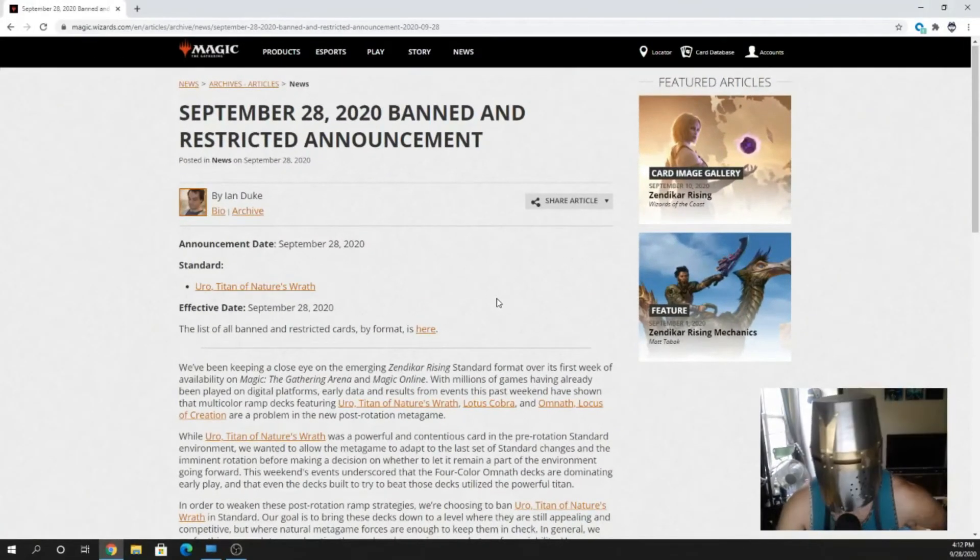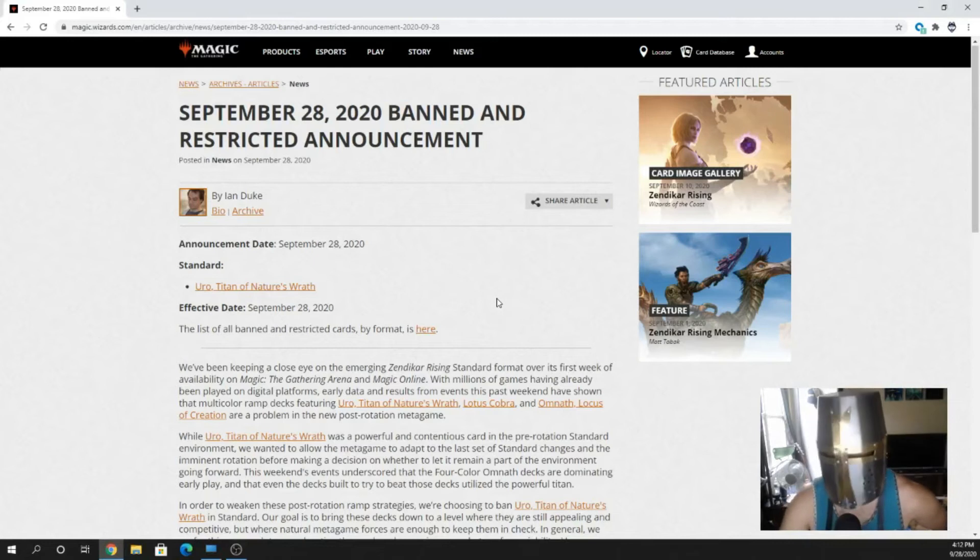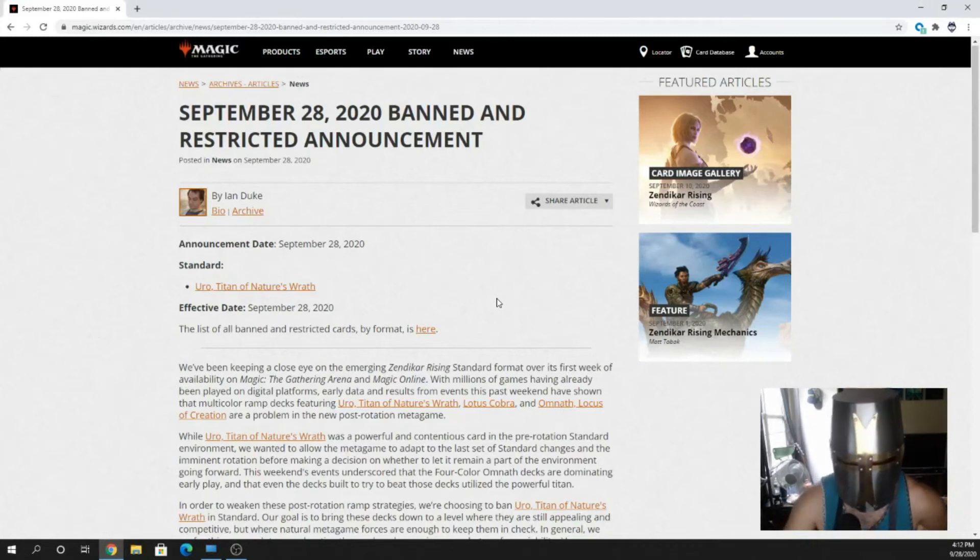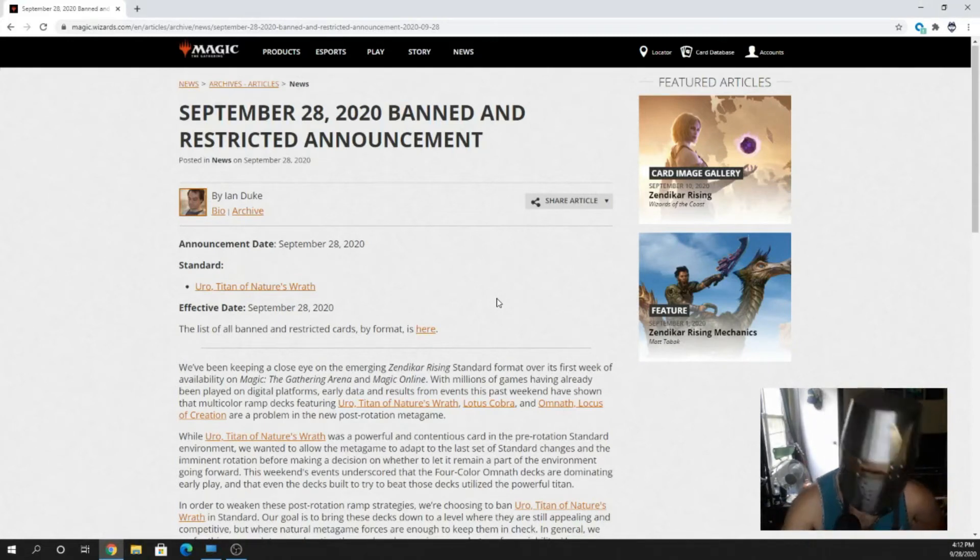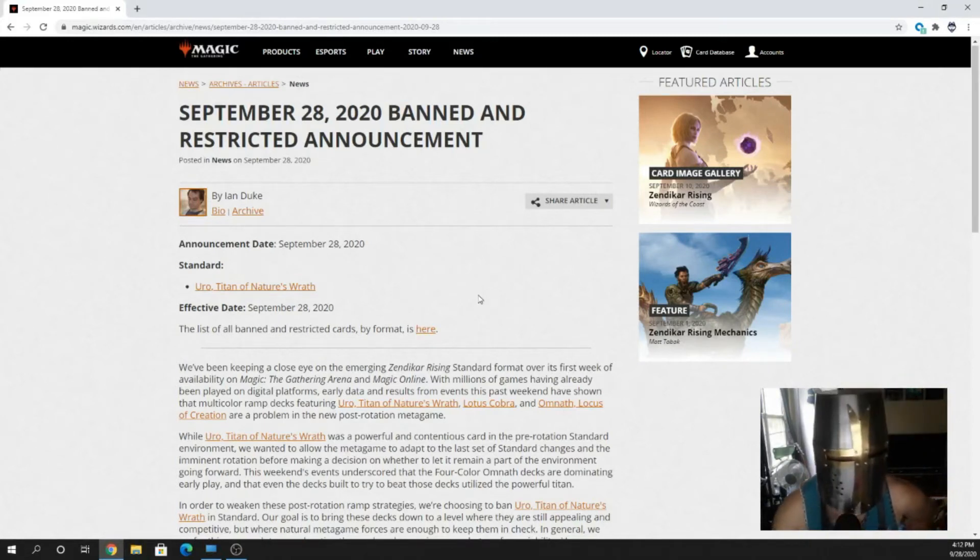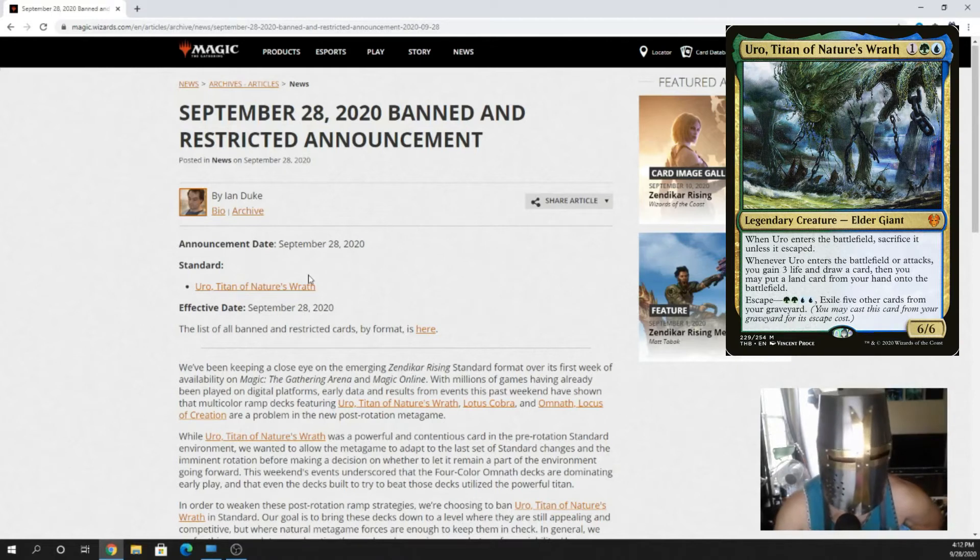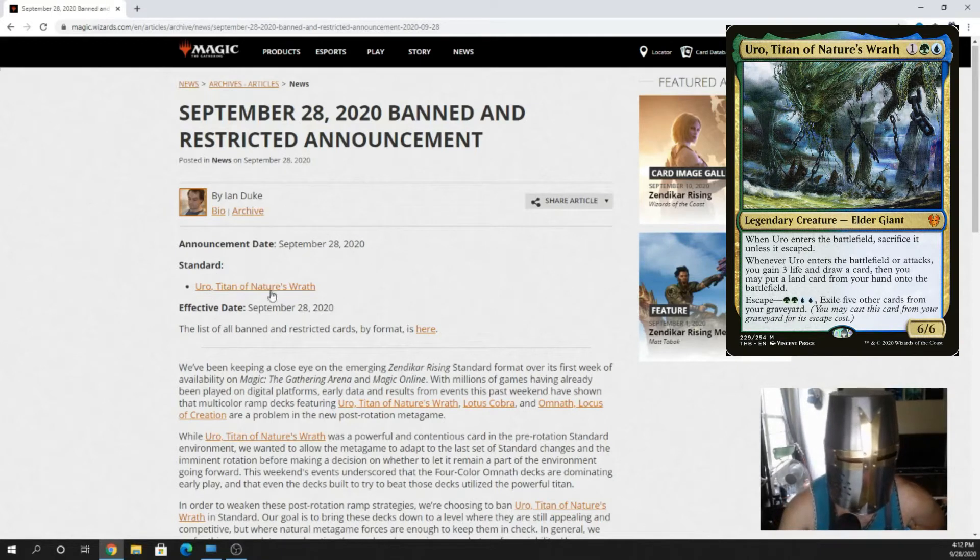Hey everybody, Keep7Gaming here, back with another Magic the Gathering Arena video. This is a news update, as I'm sure most of you are aware. Uro, Titan of Nature's Wrath, has been banned from Standard.